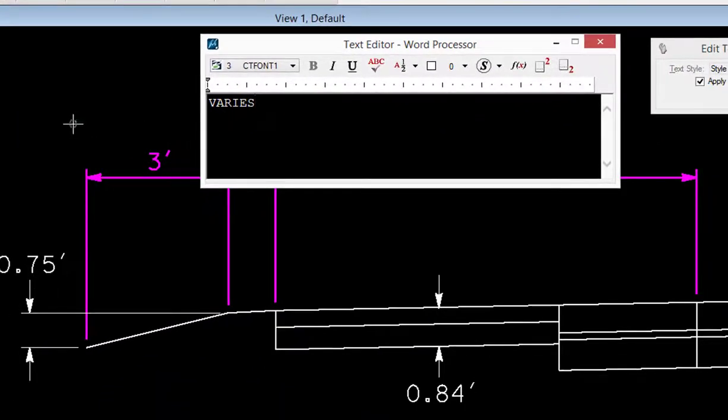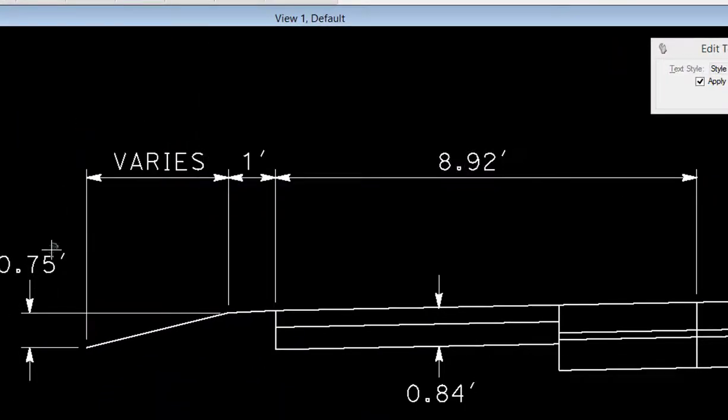Then I just do a data and now instead of showing the three feet, it shows the word varies. And it's still a dimension - we didn't drop the dimension to do that. If I did any changes or modifications...